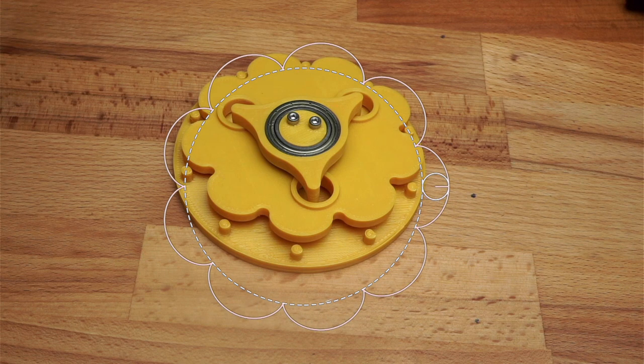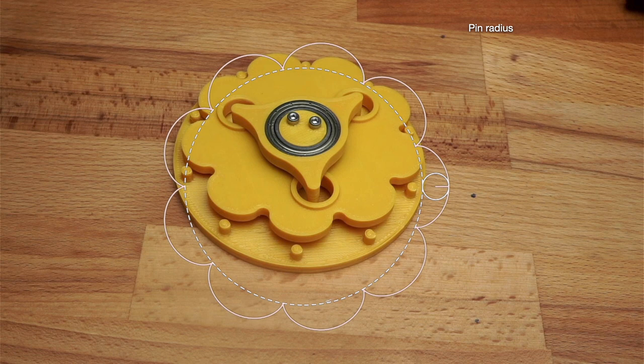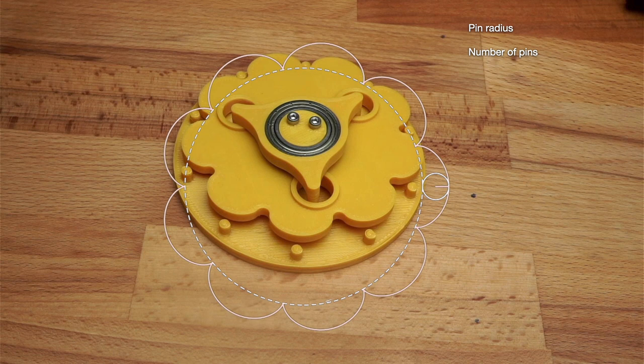To design the disc we need to know three things. First, the size of the pins. Larger pins will transmit more torque but will obviously make the whole assembly larger. Secondly, the number of pins which determines the reduction ratio. And thirdly, the size of the circle that the pins are set into.